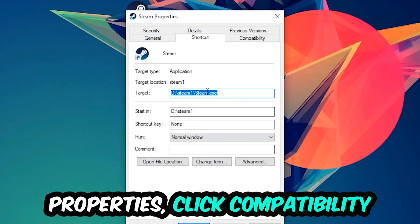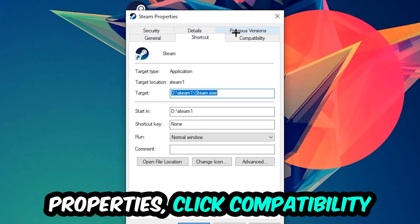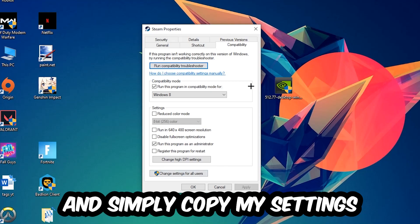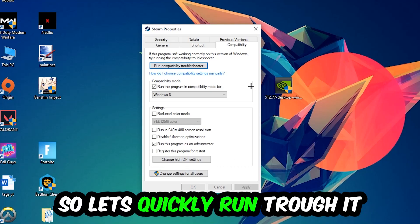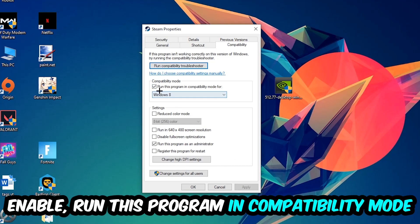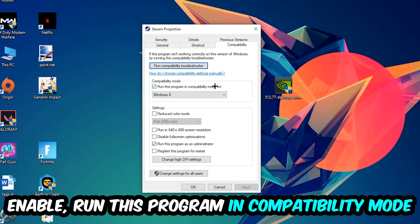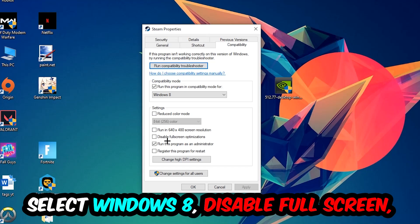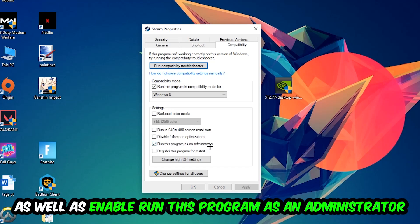Click into Compatibility and simply copy my settings. Let's quickly run through it: Enable 'Run this program in compatibility mode for' and select Windows 8, enable 'Disable fullscreen optimizations', and enable 'Run this program as an administrator'.